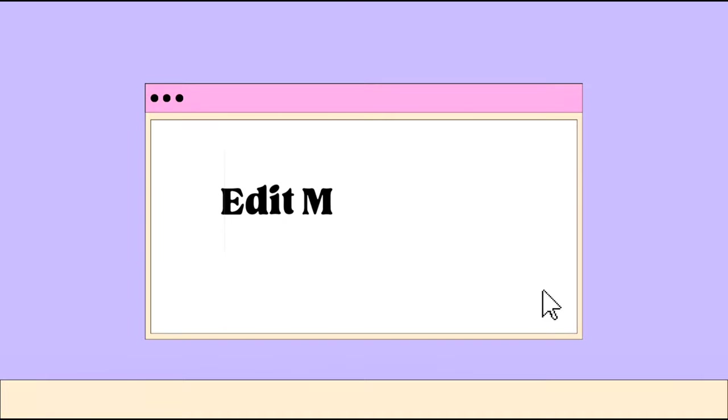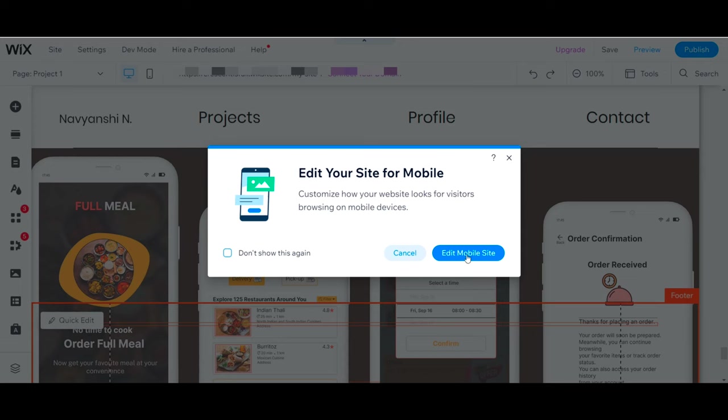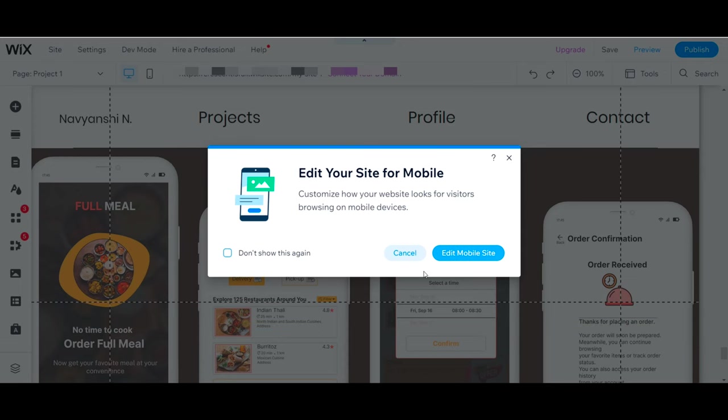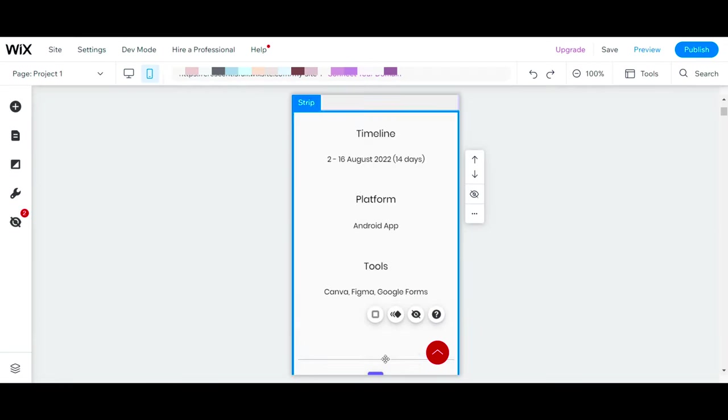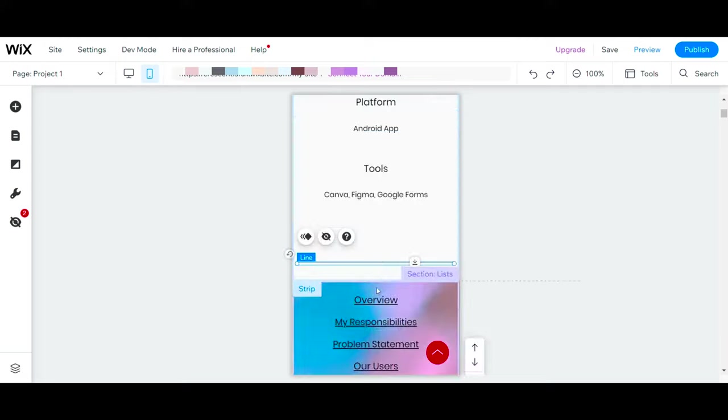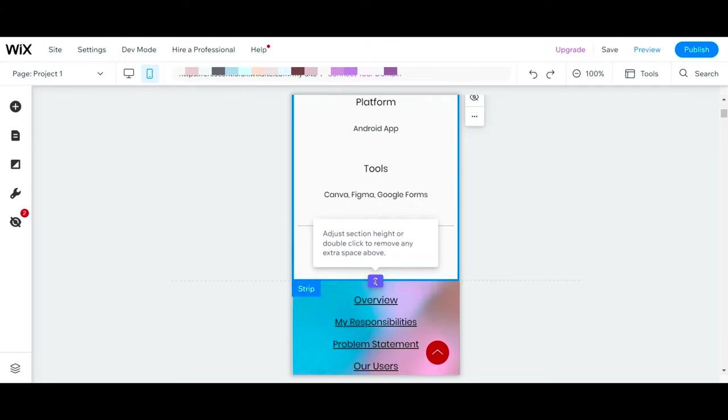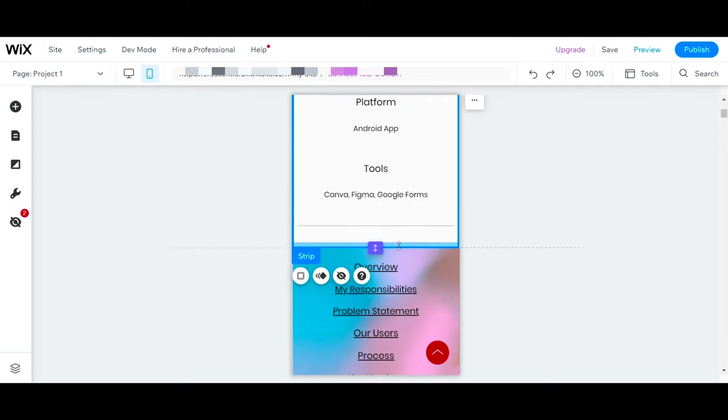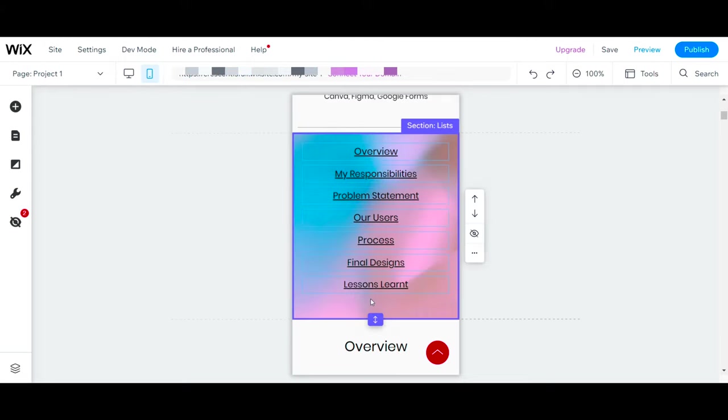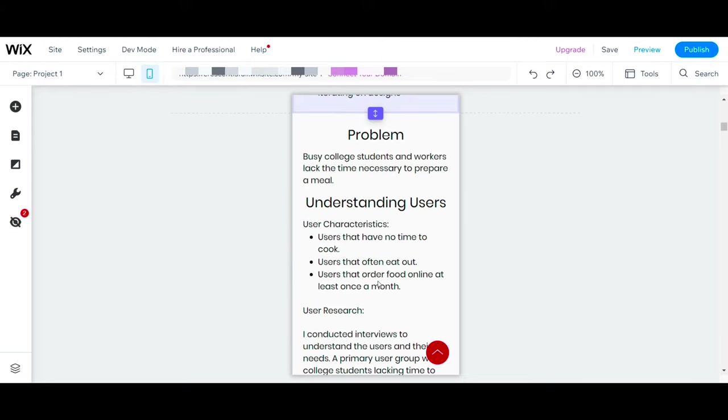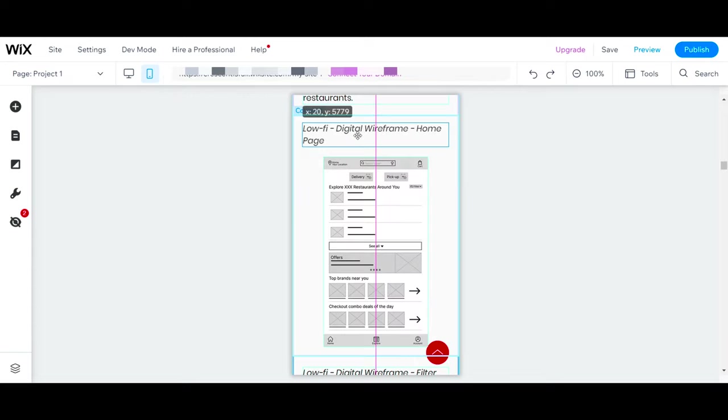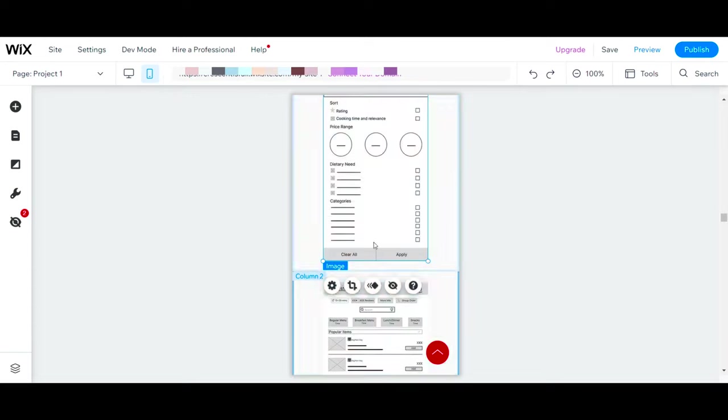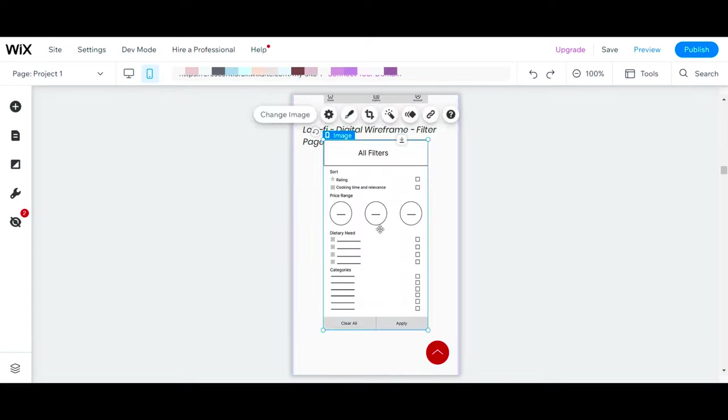The final step is to edit the mobile site. You don't have to do much work here because most of the elements are already adjusted. All you need to do is final checking and see everything is in proper alignment.